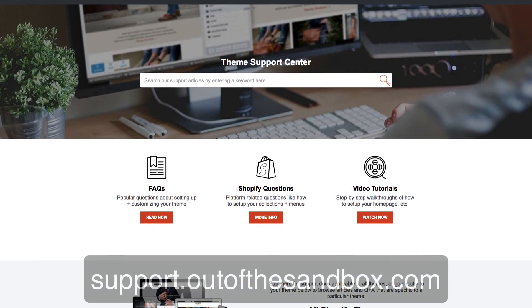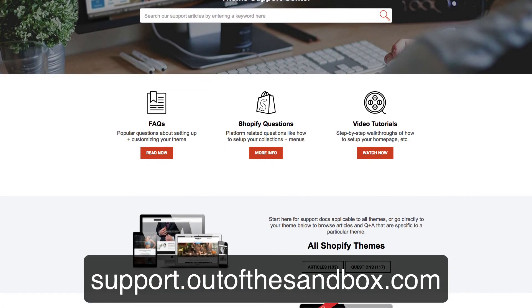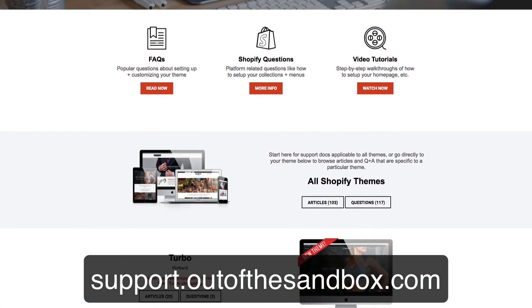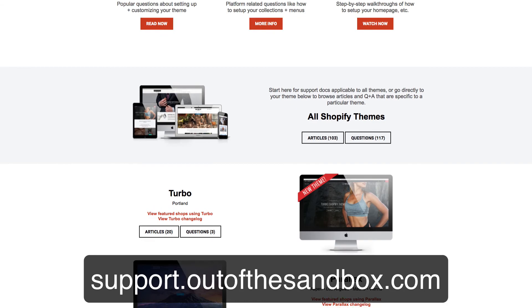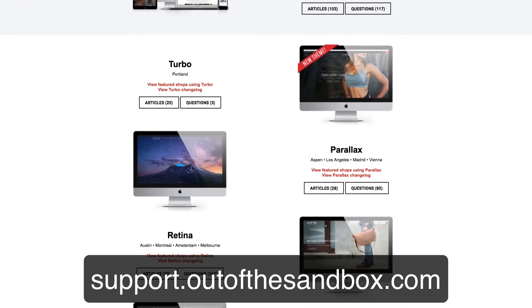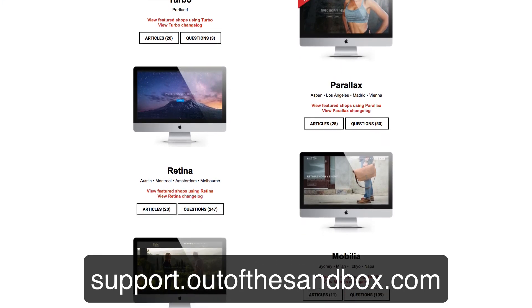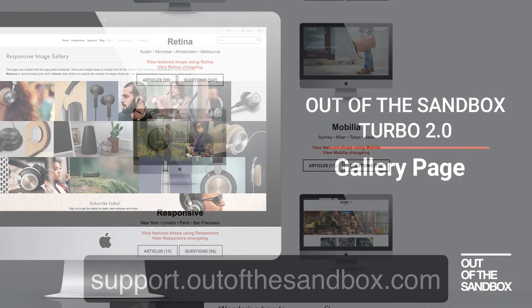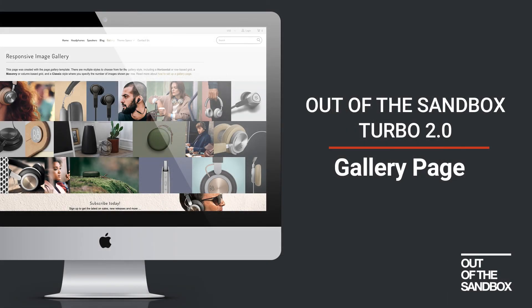If you hit any snags or you have any questions head on over to support.outofthesandbox.com where you can look up your question and find a plethora of resources to help you out.